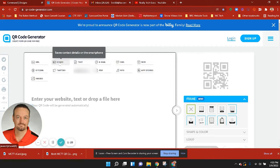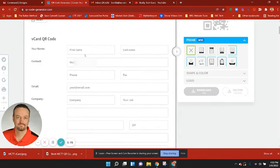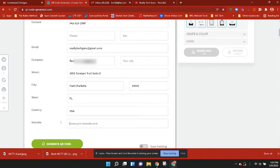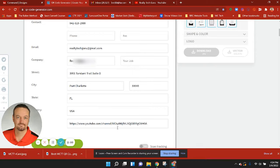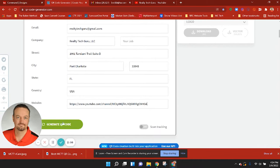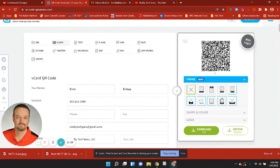I want to choose V-card and enter the information here: your first and last name, your phone number with hyphens in the middle, and then your website. For my website on this, I'm actually going to capture my YouTube channel and paste that in there. So this is all ready to go — I'm going to click on Generate QR Code and we're going to see this QR code change.